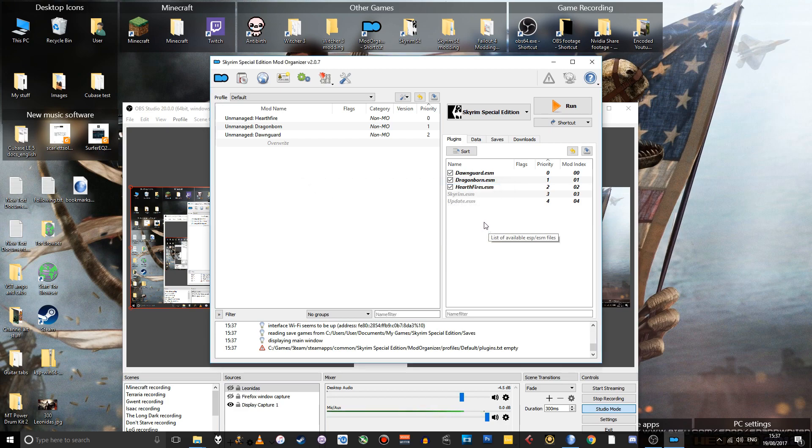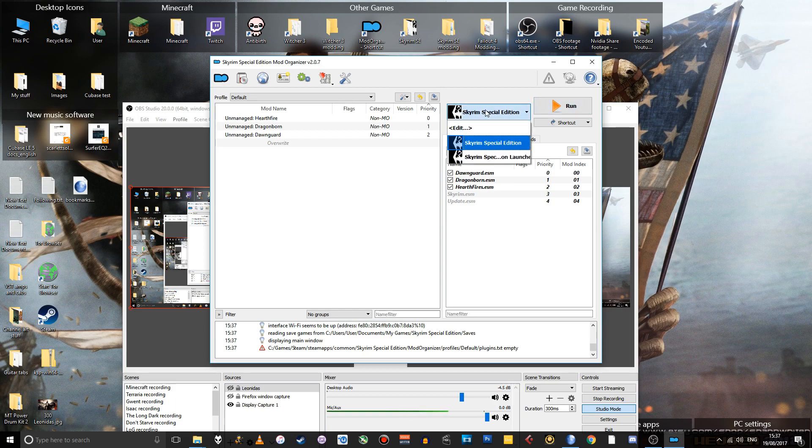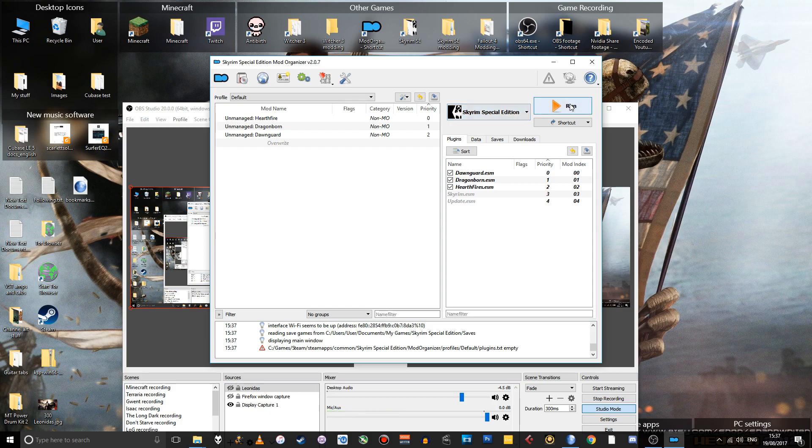So here we go. We can now run Skyrim Special Edition from Mod Organizer. So from now on, when you want to play the game, start at Mod Organizer. Make sure Skyrim Special Edition is selected in this drop-down box. And just click Run. We're not going to do that now because I don't want the game to start running.